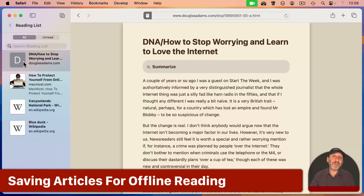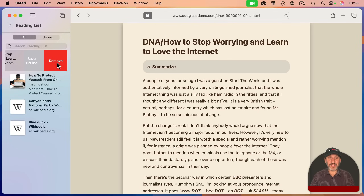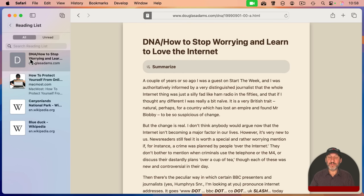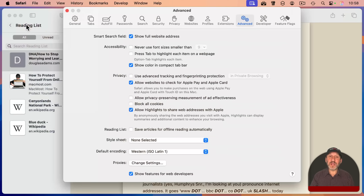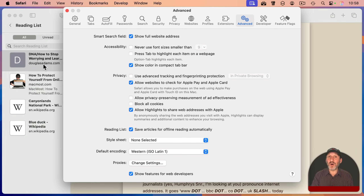A special feature of the reading list is the ability to save an article to view it offline. If I swipe to the left, not only do I get a Remove button, but a Save Offline button. The idea is that the article will be cached, and if I'm disconnected from the internet, I can still go to my reading list, select it, and read the article. There's even a setting to make this the default — go into Safari Settings, go to Advanced, and there you have 'Save articles for offline reading automatically.' So now you don't have to remember to select that; anything added to your reading list will be available offline.